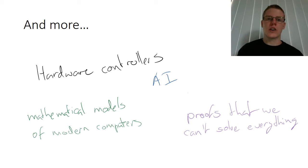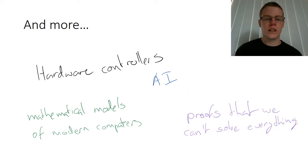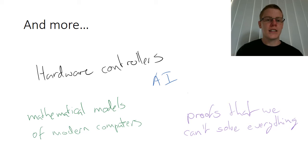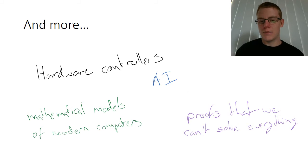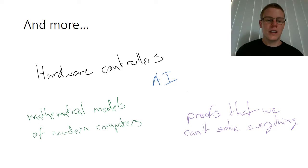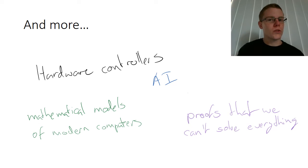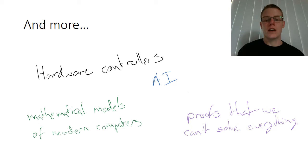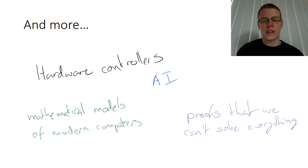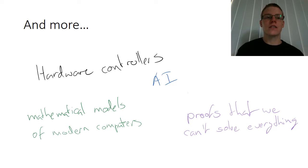Some of the other less concrete benefits you'll get from this are some mathematical models of modern computers, and finally you'll end up with some proofs that we can't solve everything.